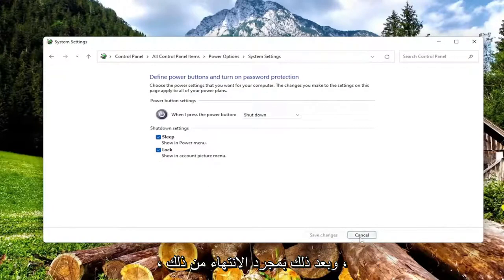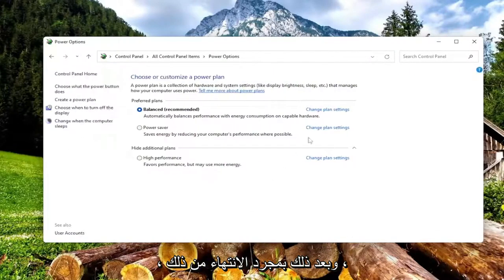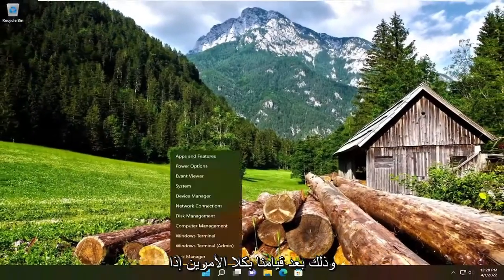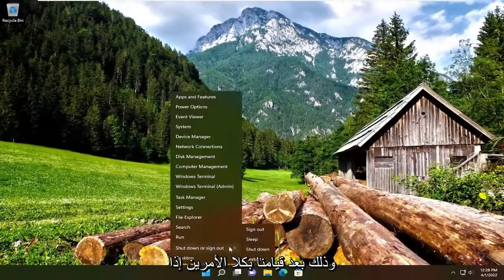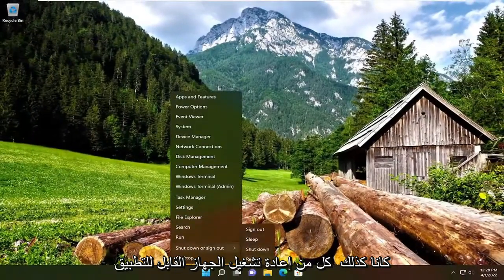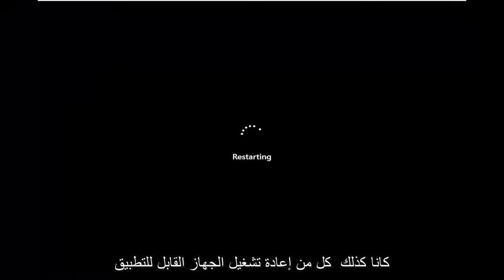And then once you're done with that, you would want to restart your computer, so after we've done both of those, if they were both applicable, restart your device.